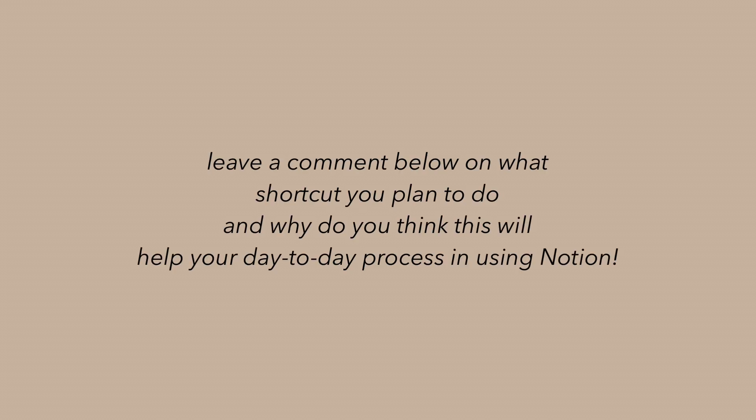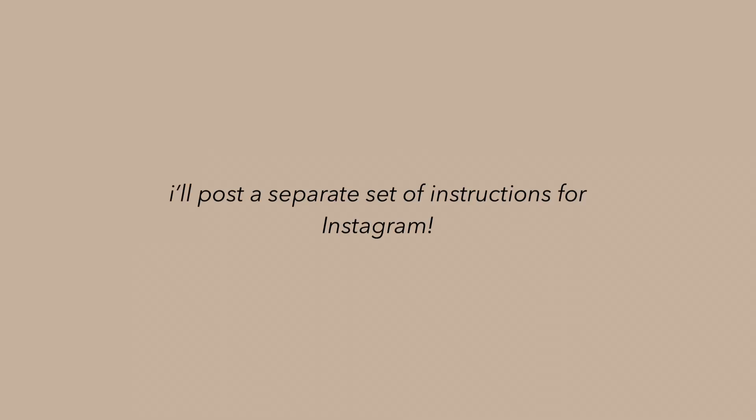All you need to do for YouTube is leave a comment below on what shortcut you plan to do, and why do you think this will help your day-to-day process in using Notion. As per Instagram, I'll be posting the instructions there, and I'll be choosing two winners and will wait for you until September 15th.